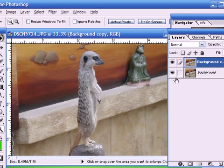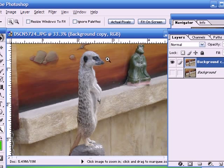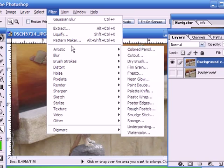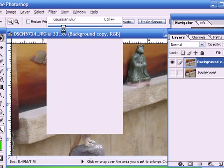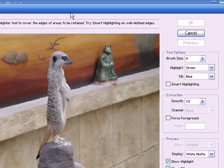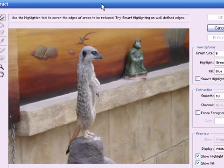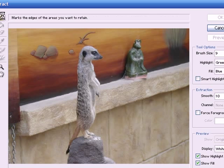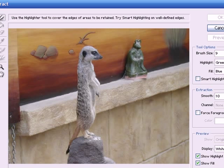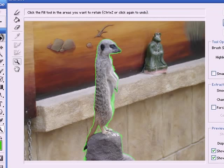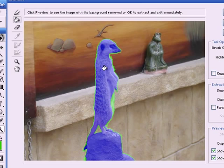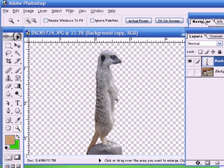And I'm going to use the extract tool on this background layer to extract the background, just as we did before. Extract, with the extract window, I'm going to draw a line, highlight a line around the subject, like so. We fill it, and then we extract it. And there we have our extracted image.